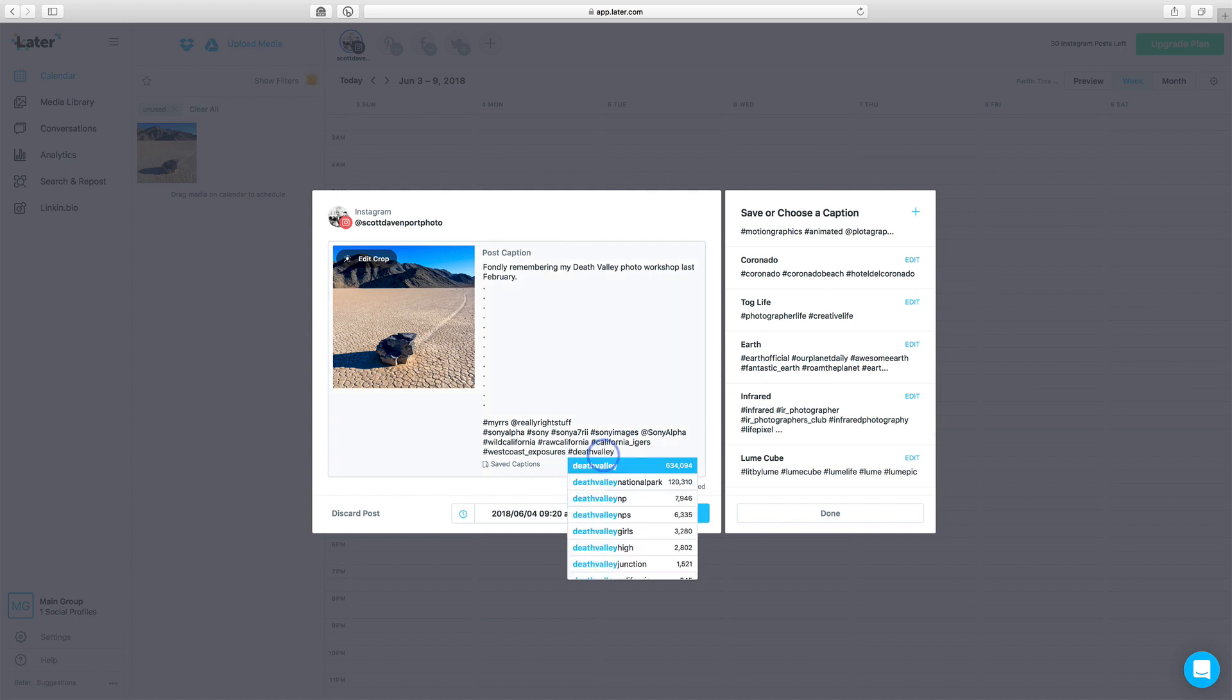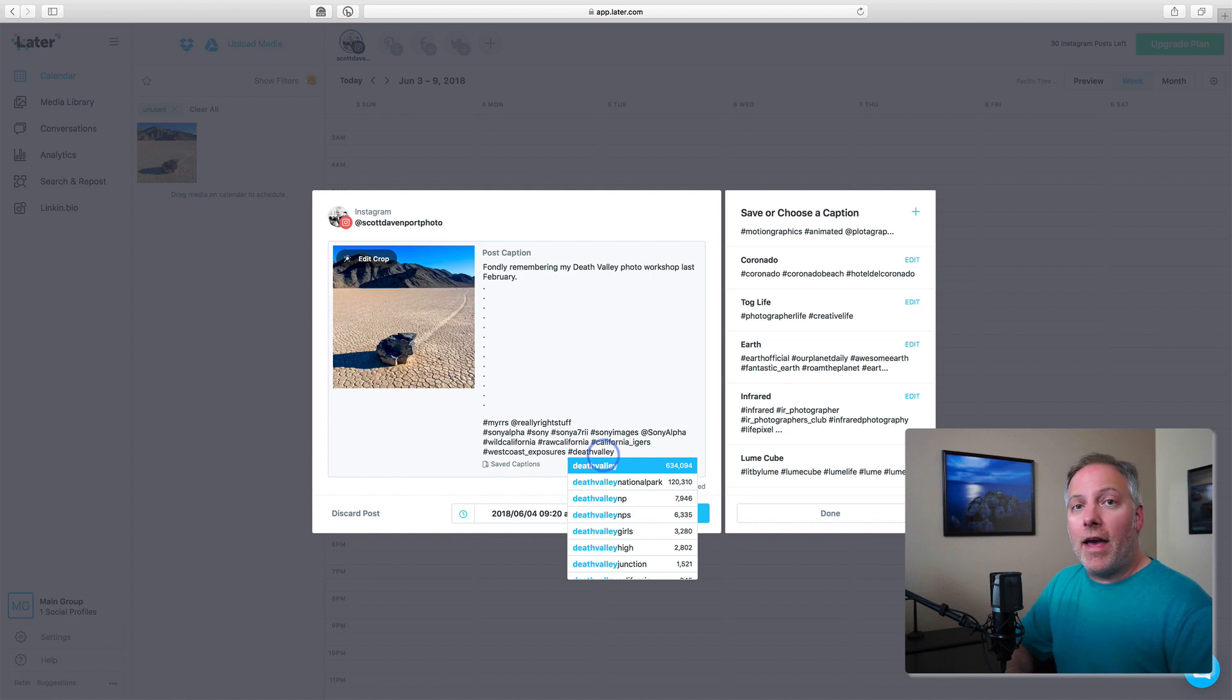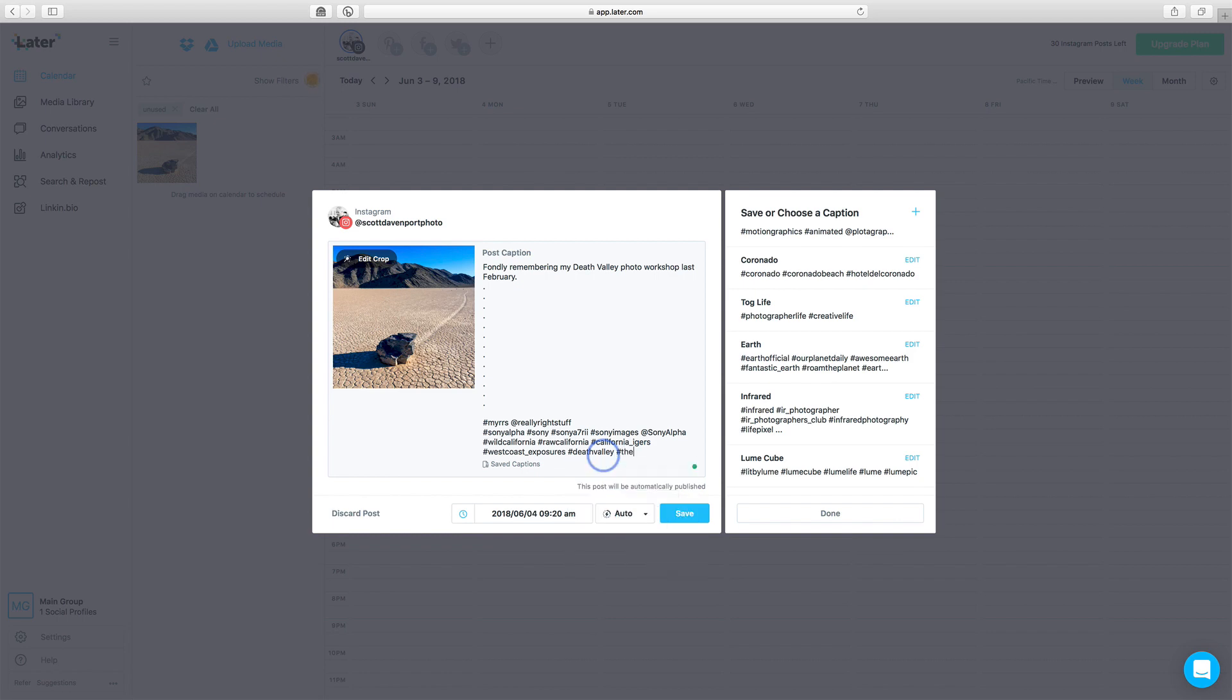And the Later service is tapped into the hashtags that Instagram is using. So it pops up, and you can see how many other folks are using the Death Valley tag. And so, you know, 600,000, that's a nice number, right? We can also do the racetrack.